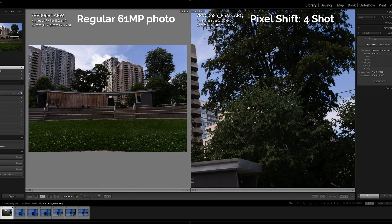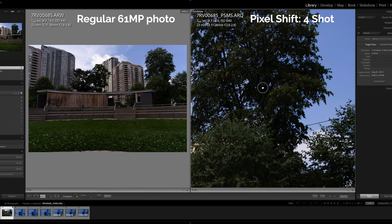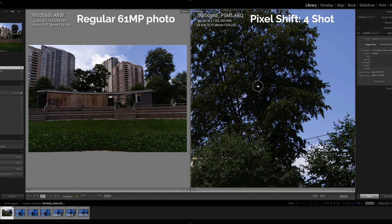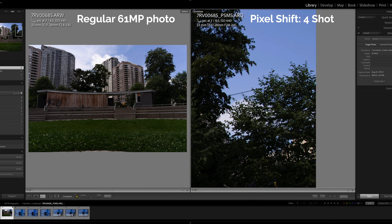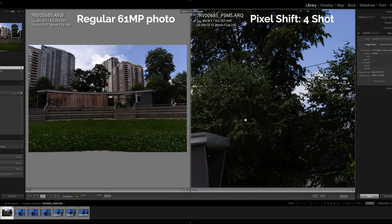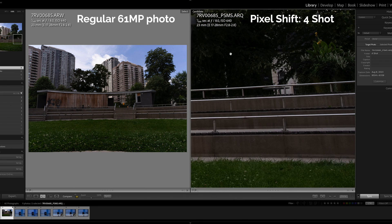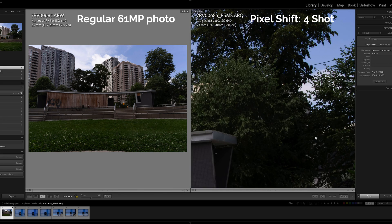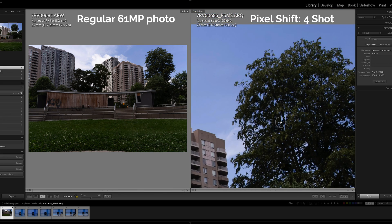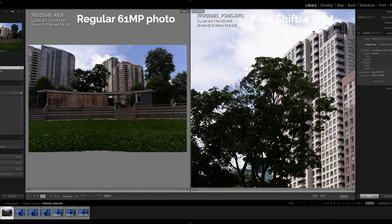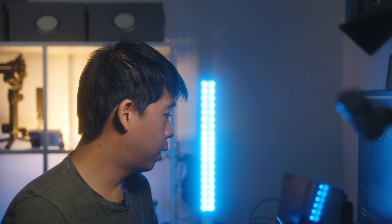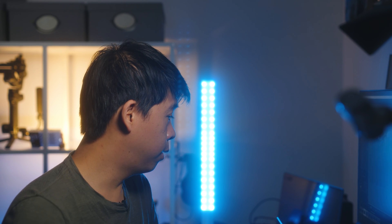Seems like the movement of the tree leaves didn't really impact the composite here of the four photos. Let's take a look at the 16 photo one. This is the 16 pixel multi-shift photo.